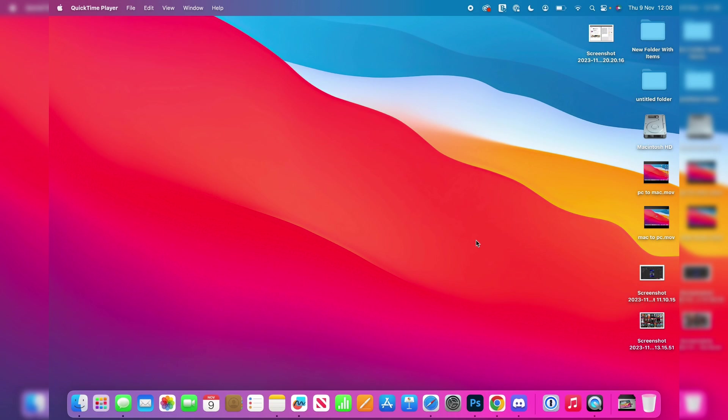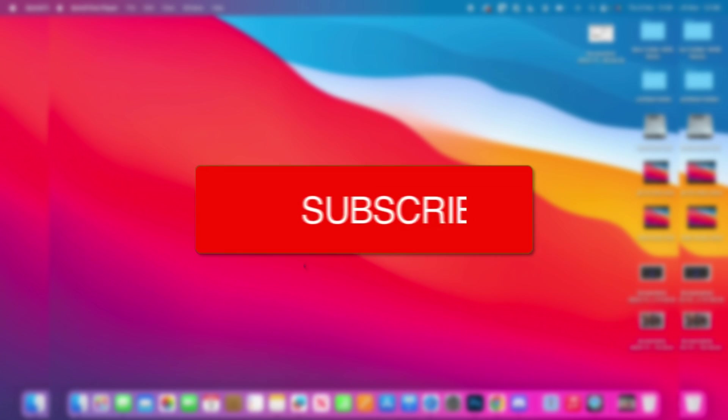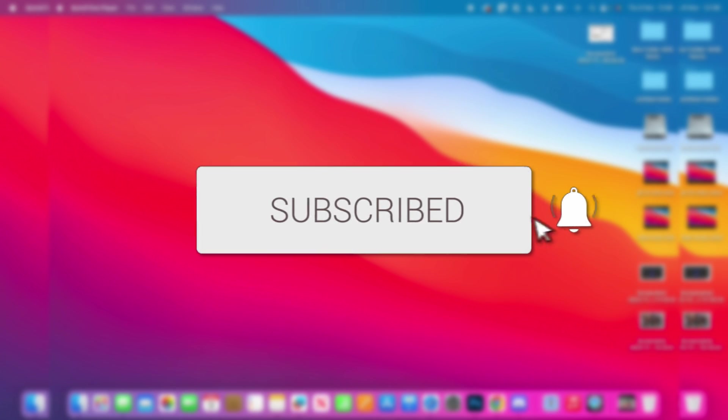We'll guide you through how to add a printer to your Mac. If you find this guide useful, please consider subscribing and liking the video.